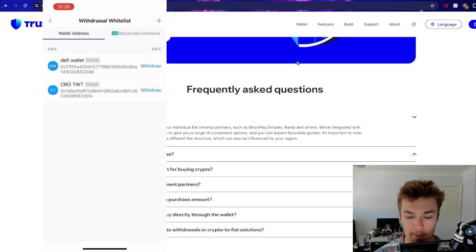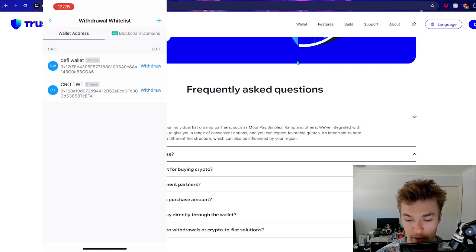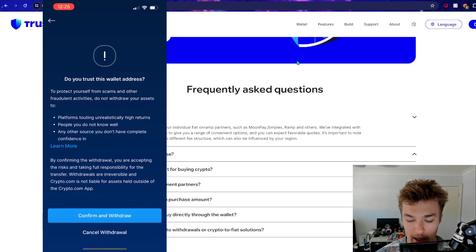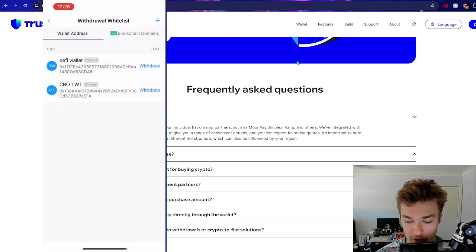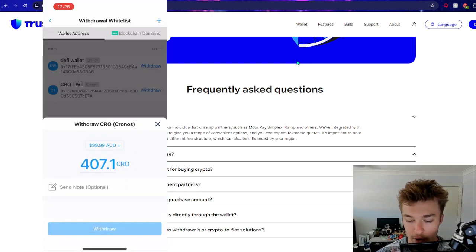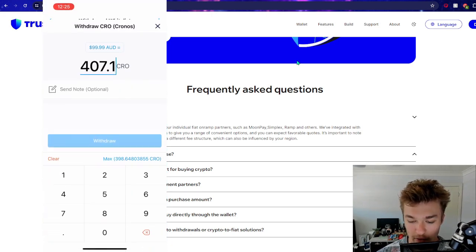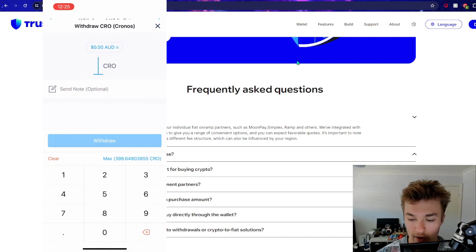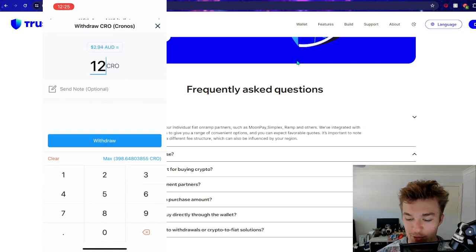Now because we've already set up the wallet, we can simply - we've already got it saved here. So we just press on withdraw, confirm and withdraw. The amount of CRO we'll send over, we'll just send over 12. Why not? So withdraw 12 CRO.